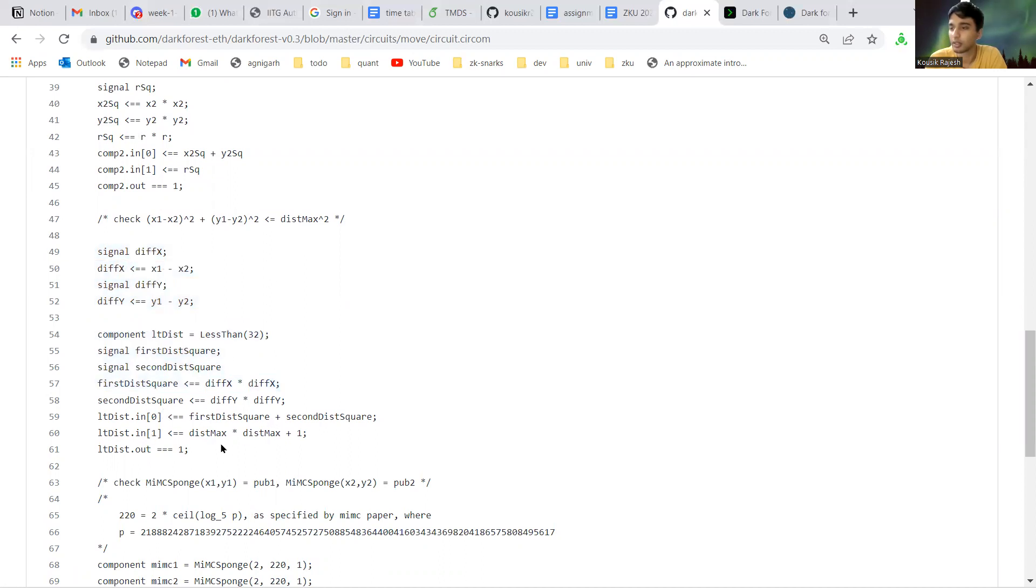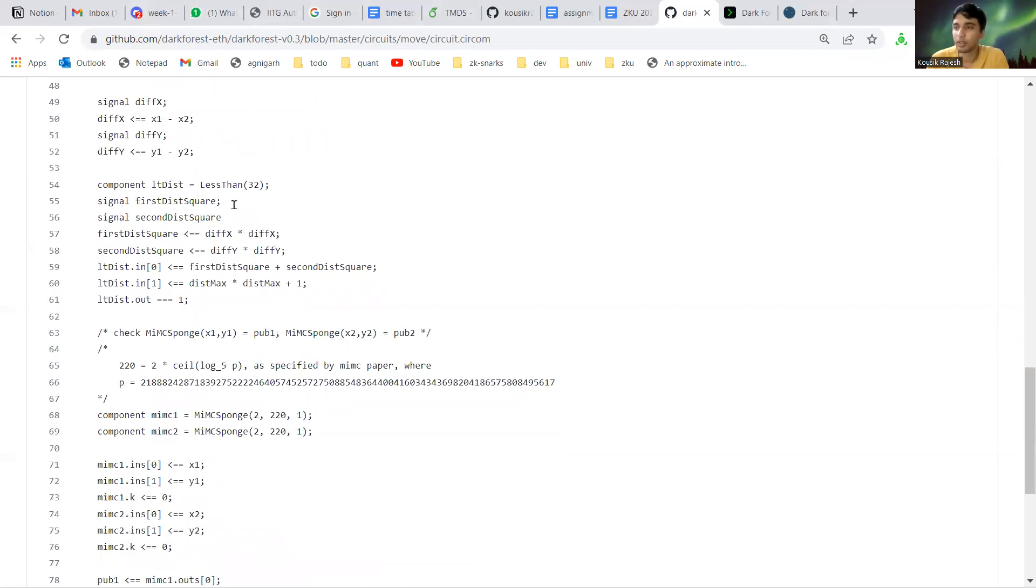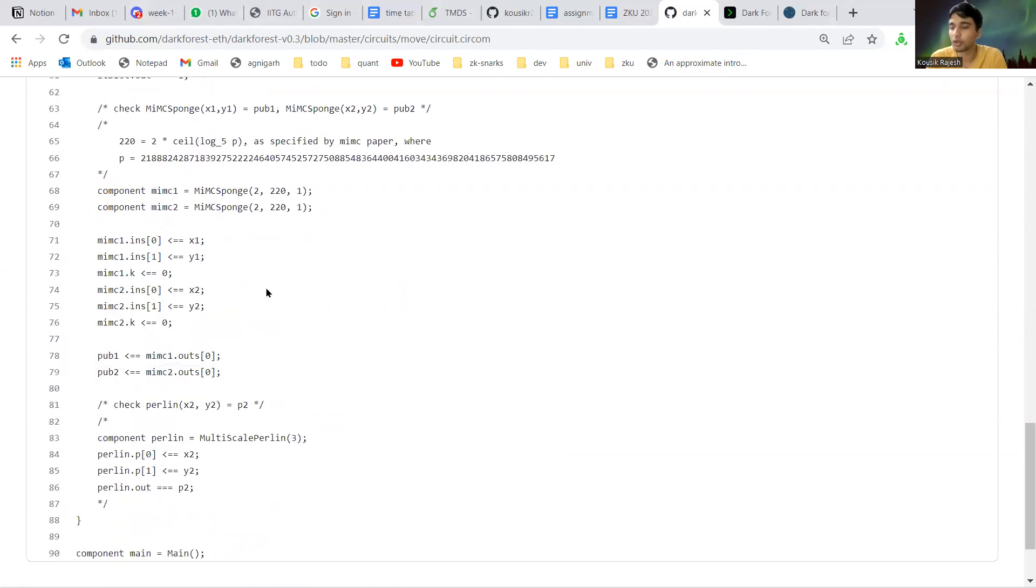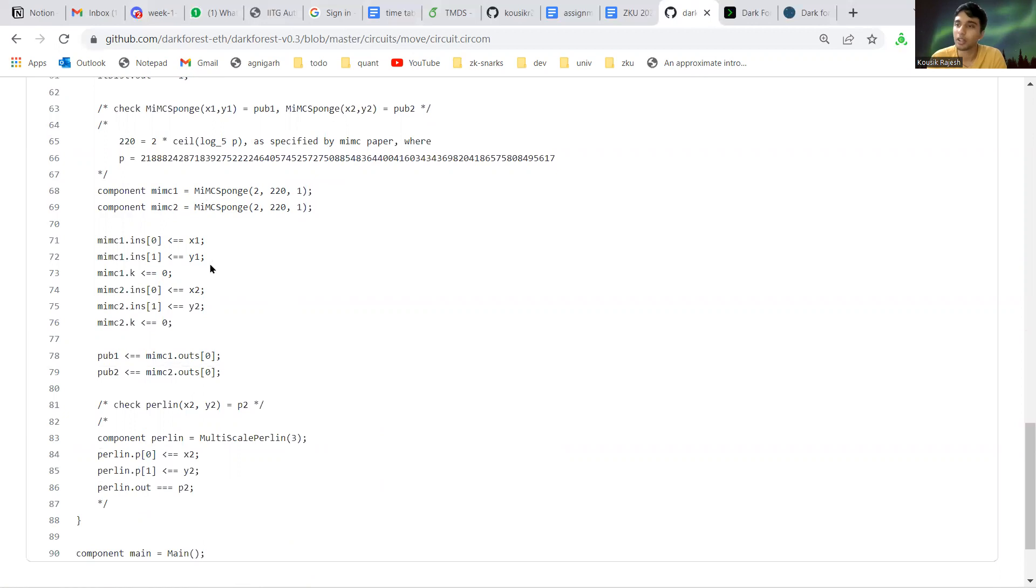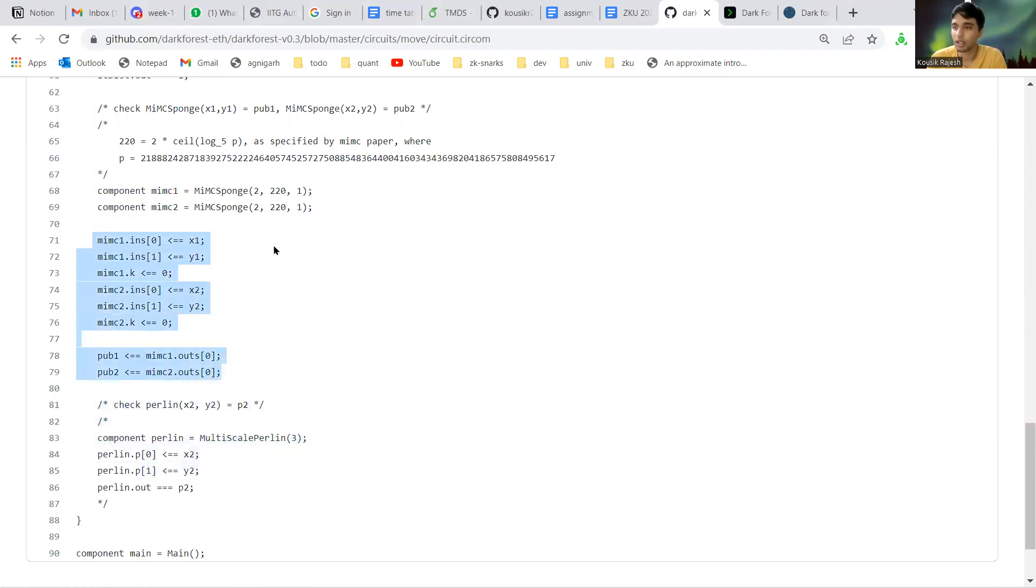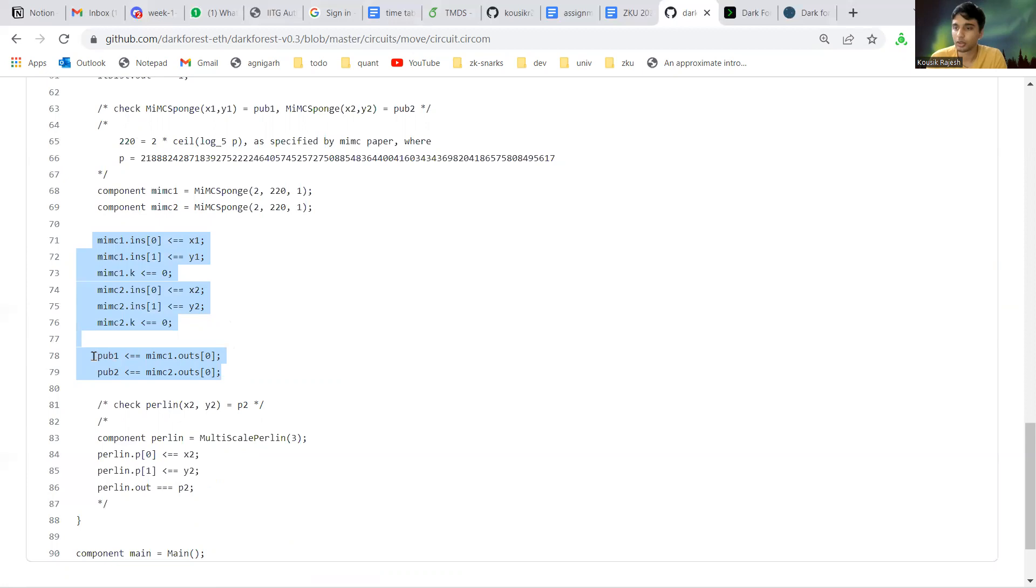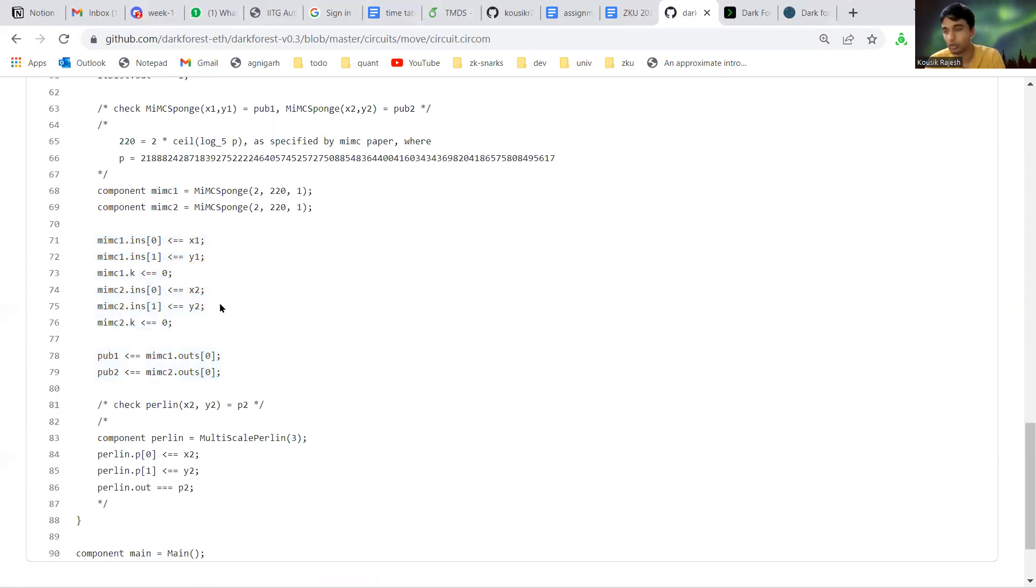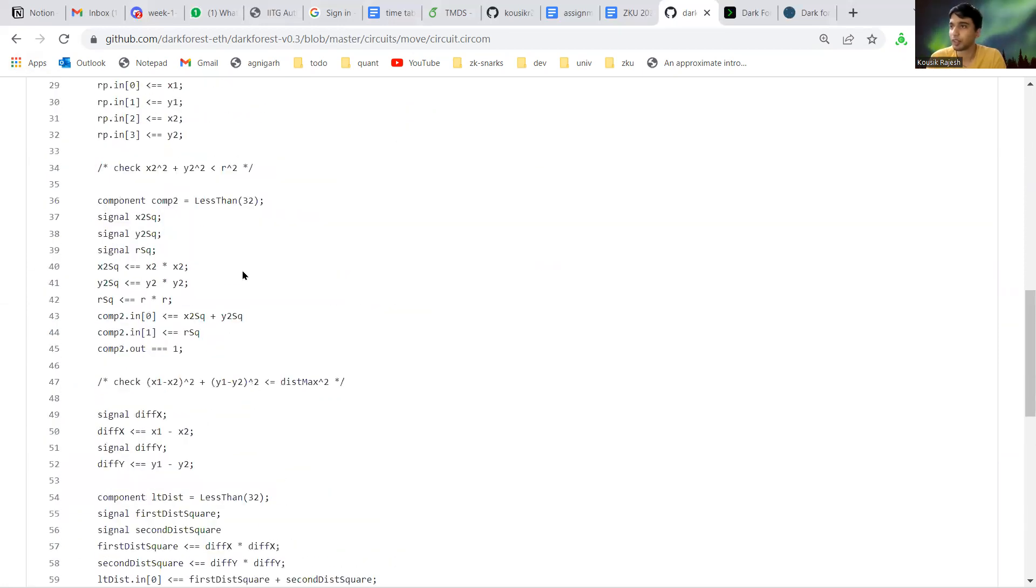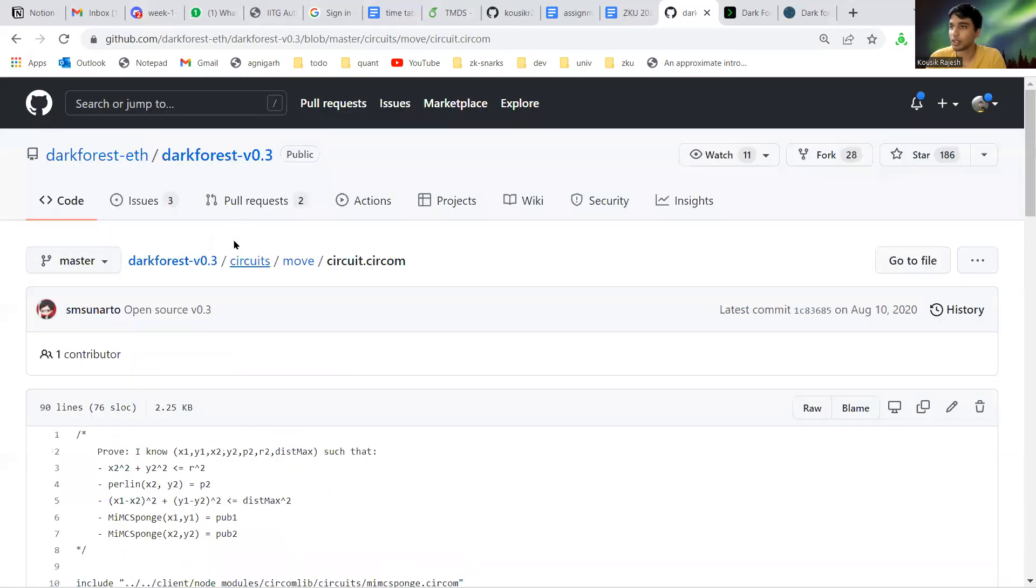Once this is verified, the move is valid. Now we need to prove to the verifier that the location hashes we are giving them are in fact correct. This is what this part does: it calculates the MiMC hash of both the initial and final coordinates. These are public outputs and the verifier can verify these outputs and update the state of the location hashes.